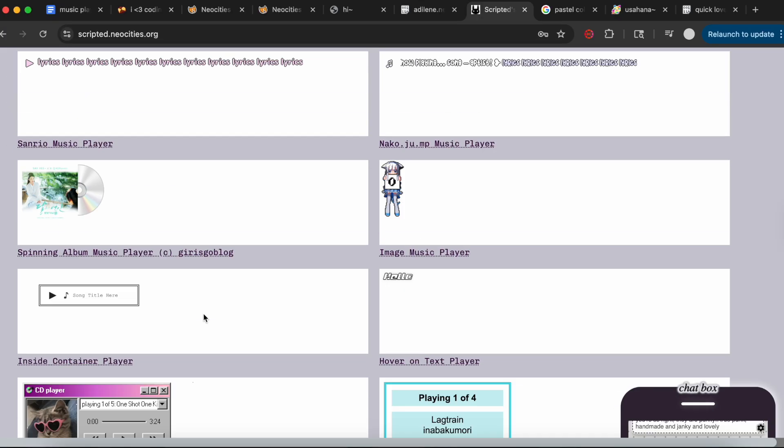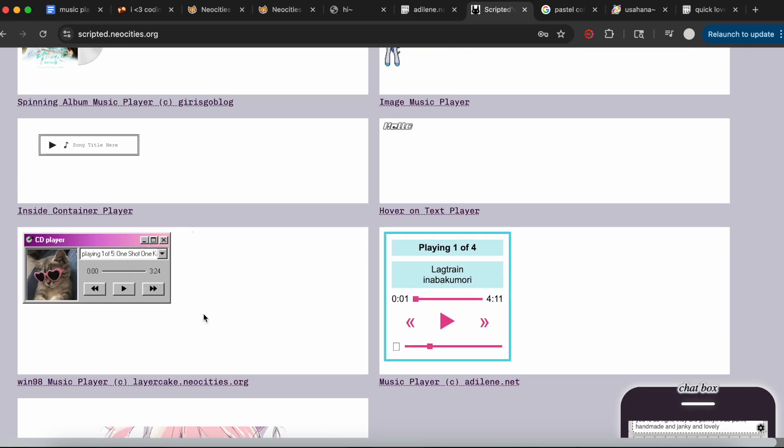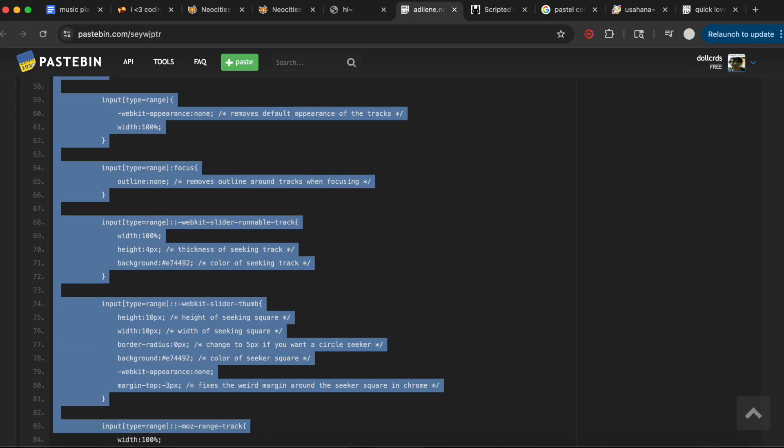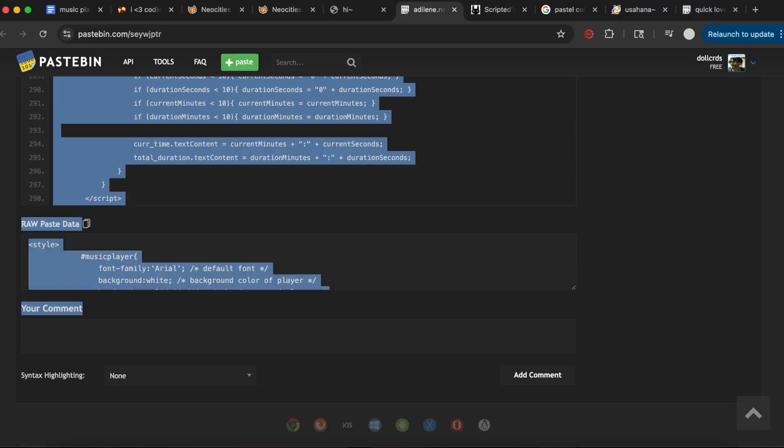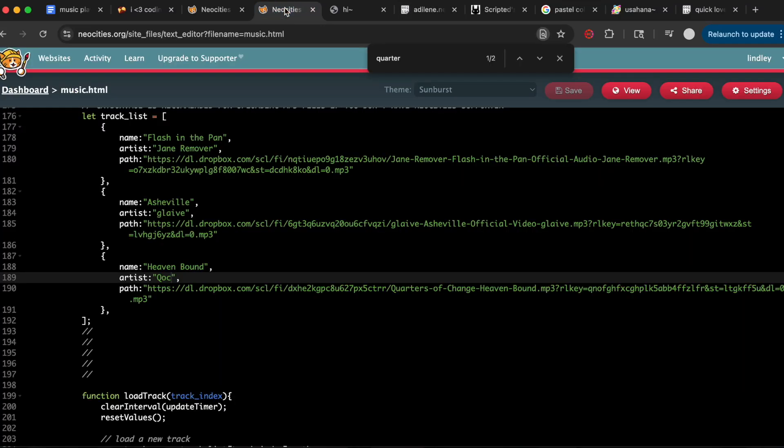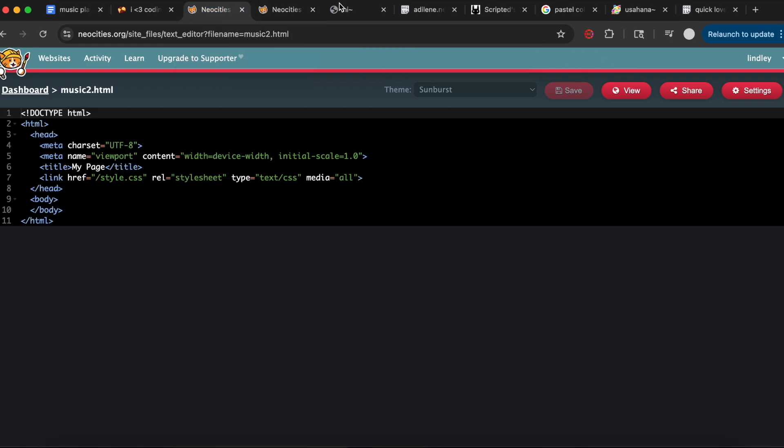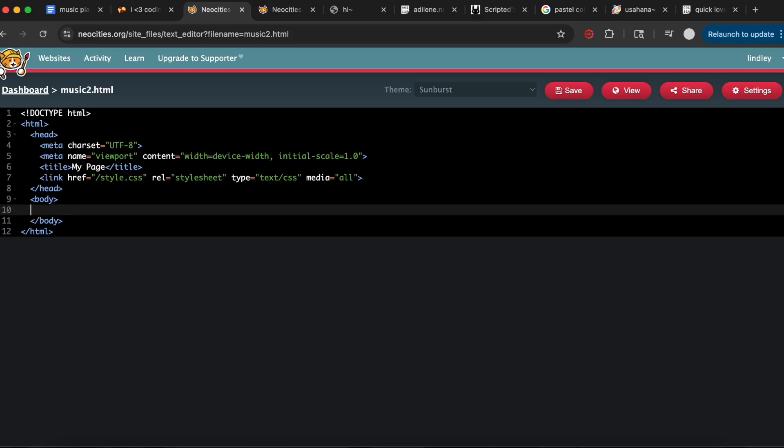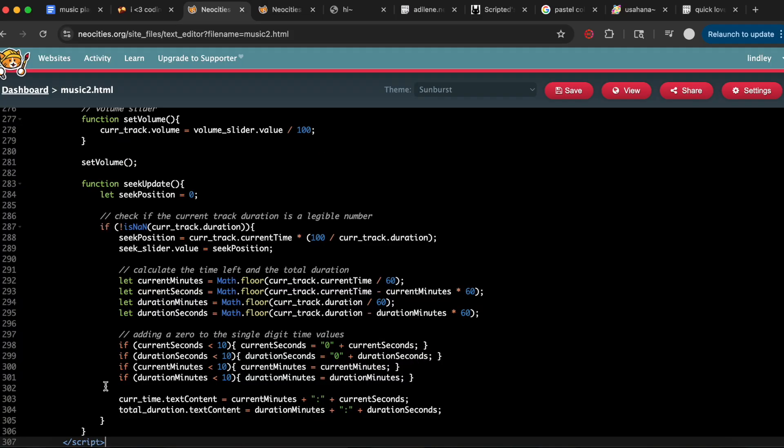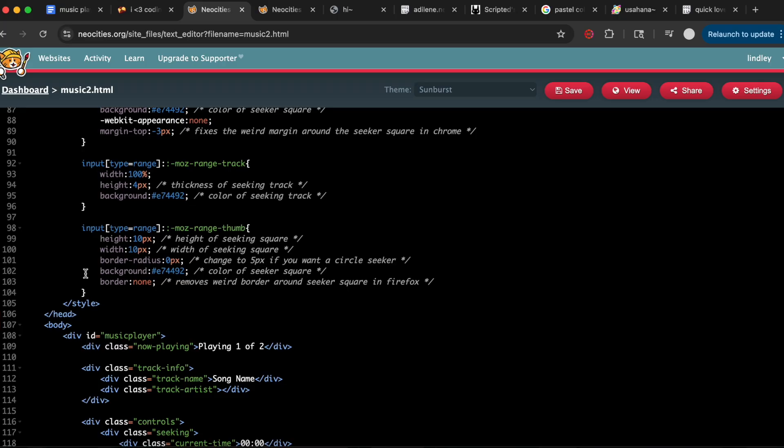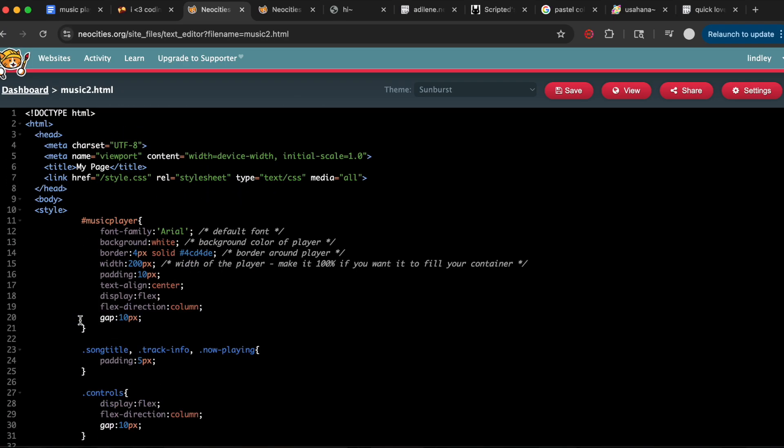Once you open up that Pastebin, you'll have the code. You're going to copy the entire thing and paste it in between the body tags. If you see a little error message, you can ignore that. A lot of times the error messages are just formatting, but the code will still work properly.